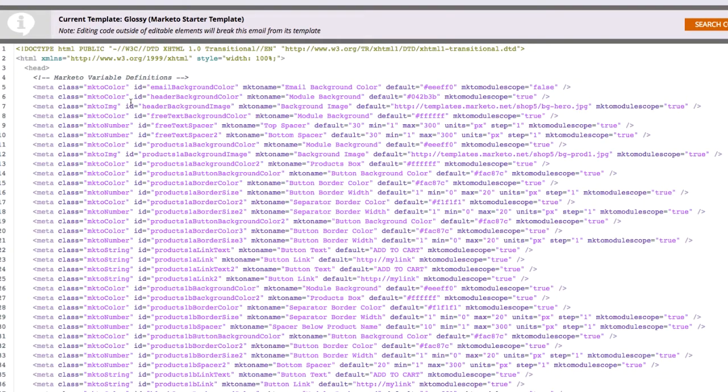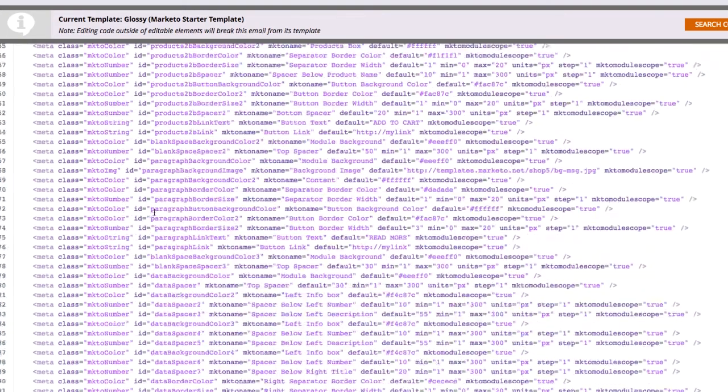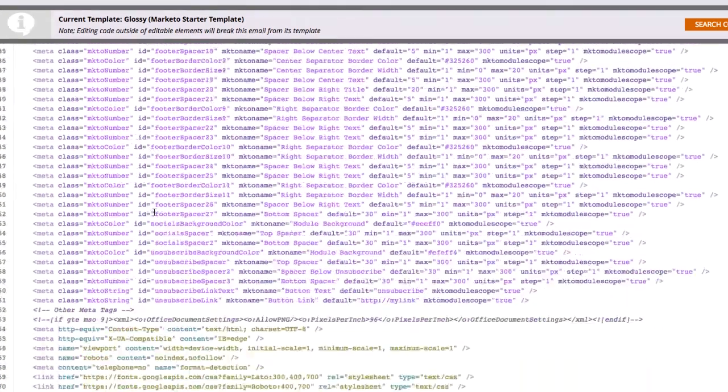Waiting for coders to fix bugs? Approvals denied because colors or fonts were changed? Spending way too long getting emails built, fixed, and approved?